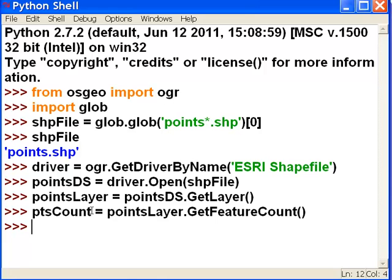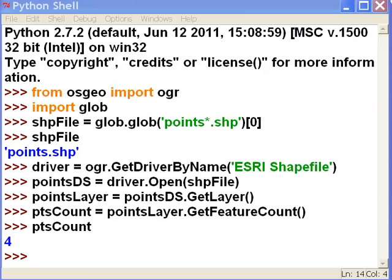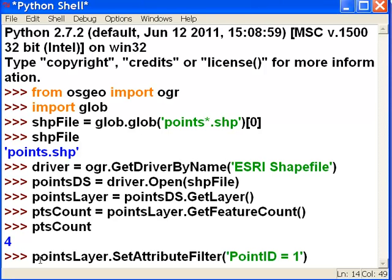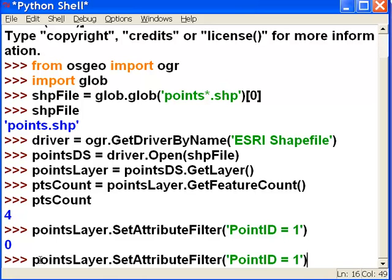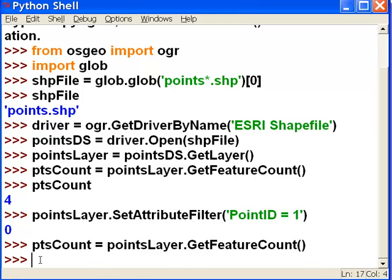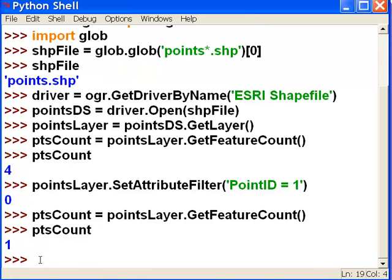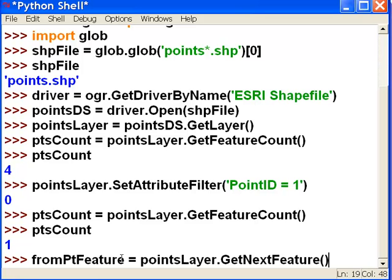Just to double check, we should have four points in that shapefile. What is in this variable point count? We expect it to be four points — and yes, it is those four points. So you remember what we want to do is get the distance from point one to point two. What we'll do is use an attribute filter and select the point that has a point ID of one. We'll see how many points were selected — now the point count is one, just that one point that has an ID of one. So we'll get that point and store it in this variable.